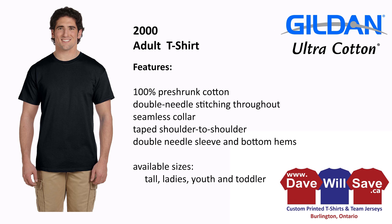What can I tell you about the Gildan Ultra Cotton? Well, first of all, Gildan is the world's leader in the promotional t-shirt business. This is the industry standard for the promotional t-shirt.